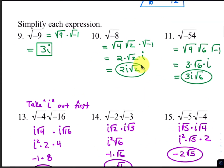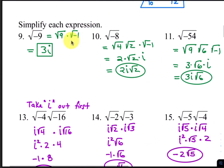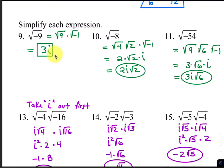For number 9, we have the square root of negative 9, which can be rewritten as the square root of positive 9 times the square root of negative 1. We know that the square root of negative 1 is i and the square root of 9 is 3. So it's 3i.